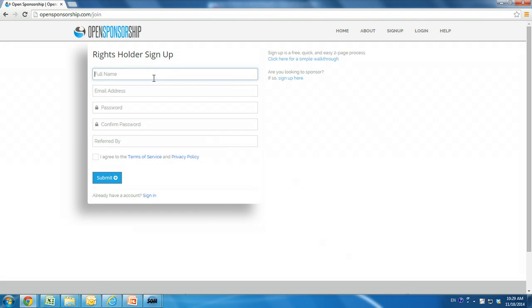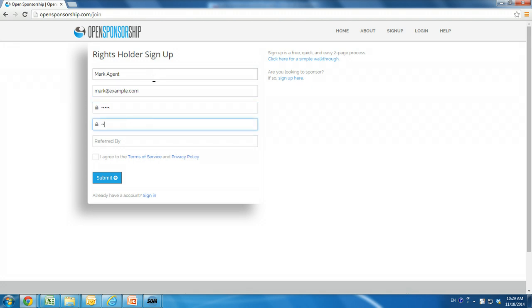Now fill in your name, email address, password, repeat the password, and agree to the terms and conditions. If you were referred to Open Sponsorship by someone, enter their name or email address in the Referred By space. Click Submit.